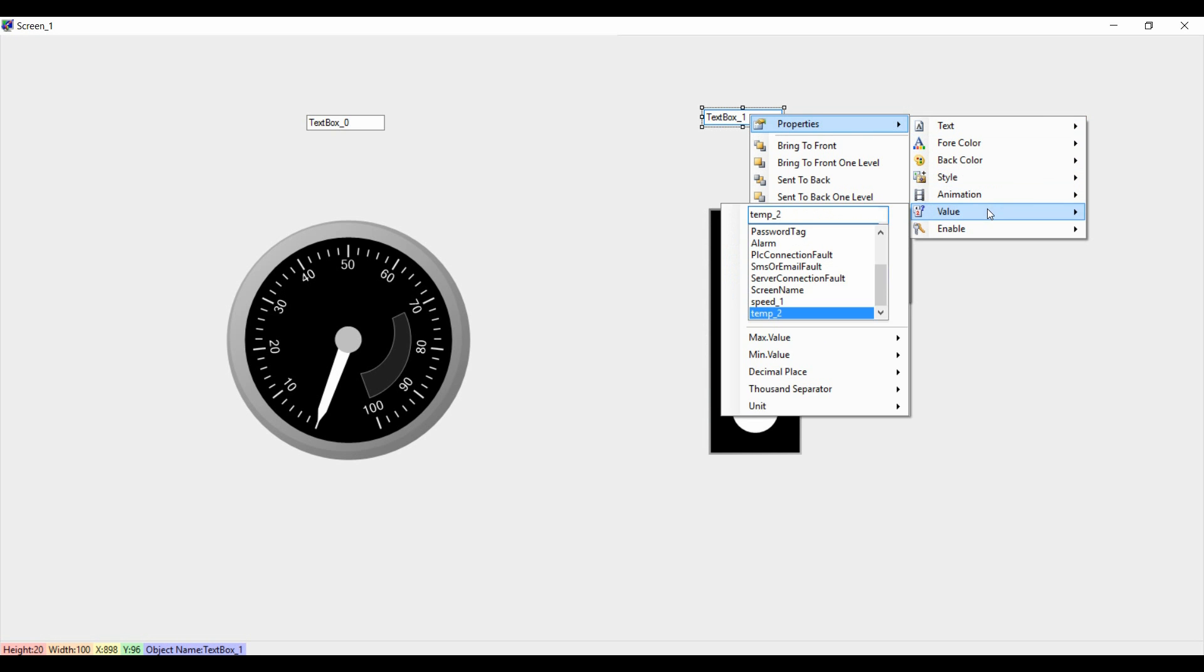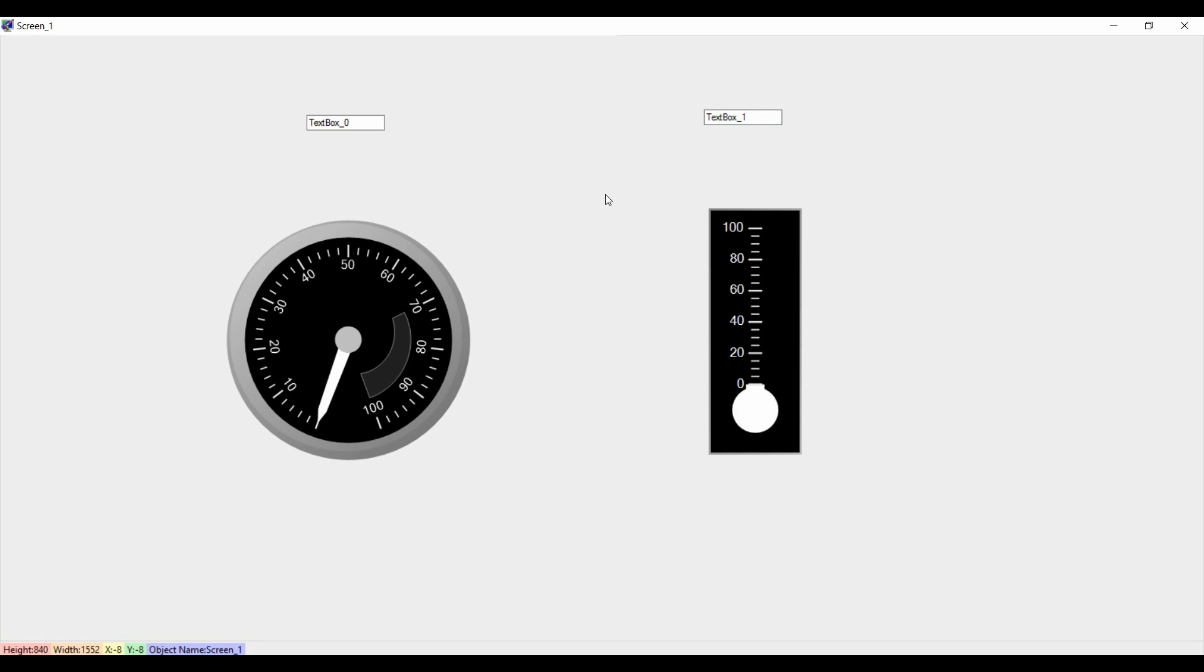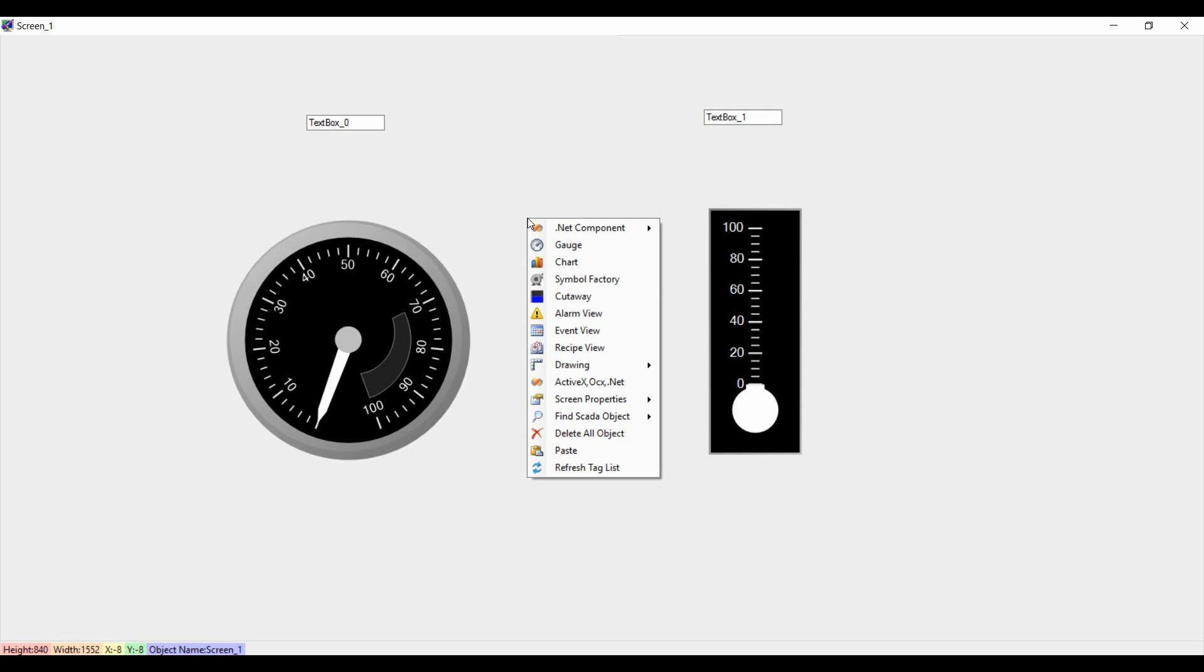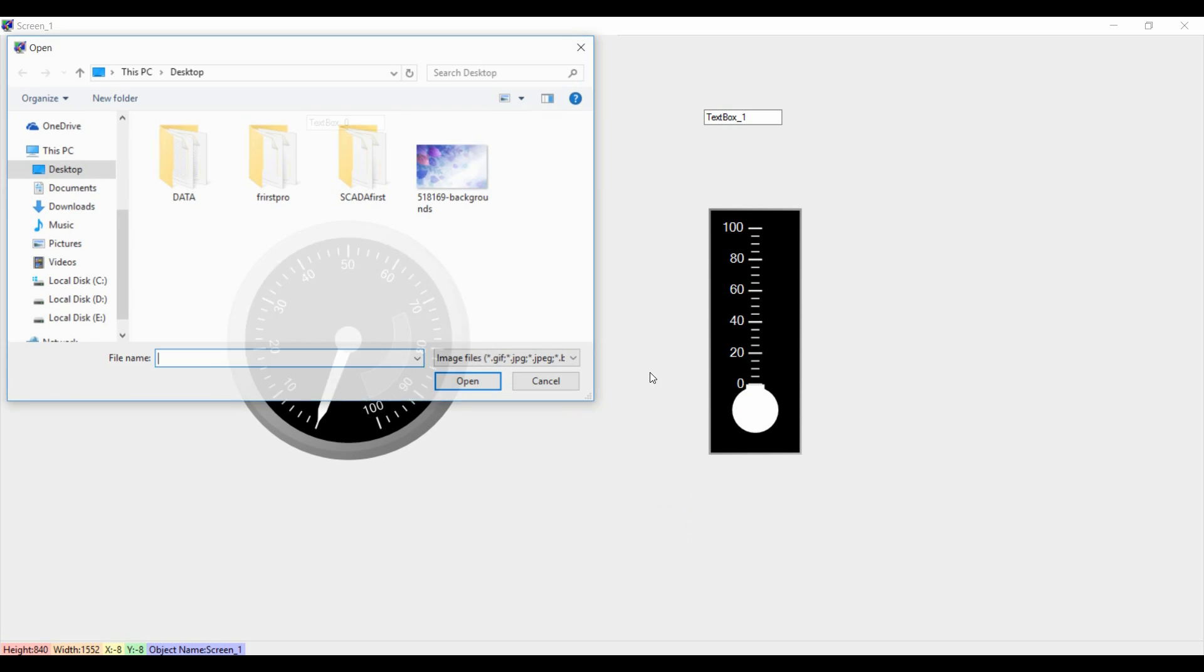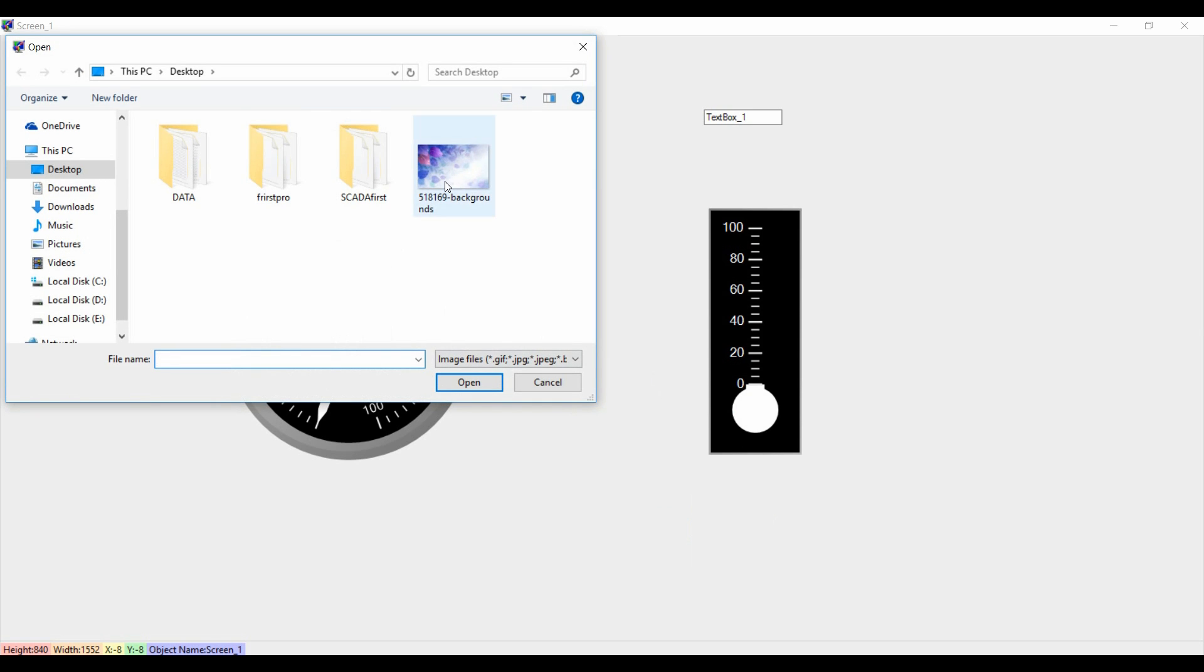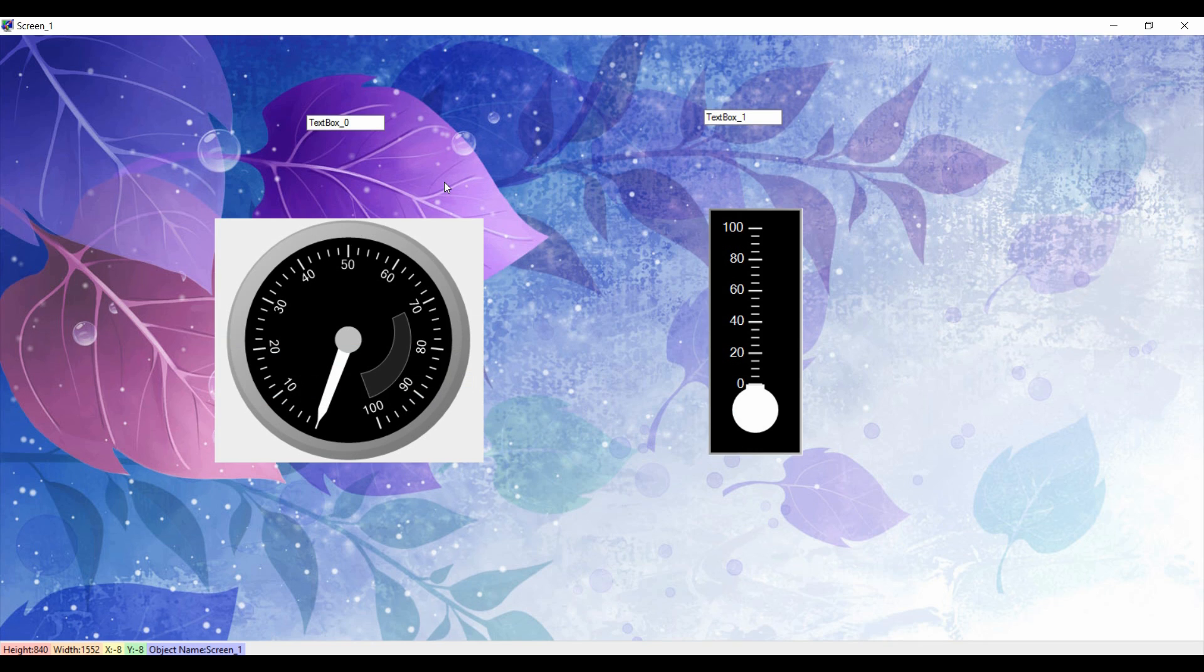Now I am going to choose a background image for that. It's very simple. Go to the screen properties, background, background image. I will select this image that is already there on my desktop.